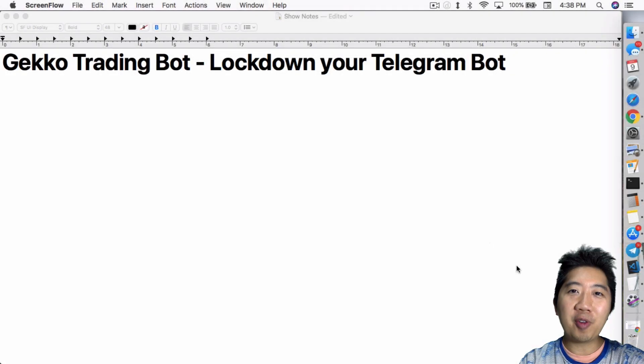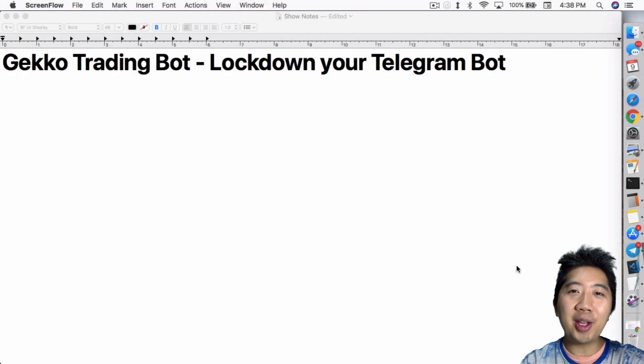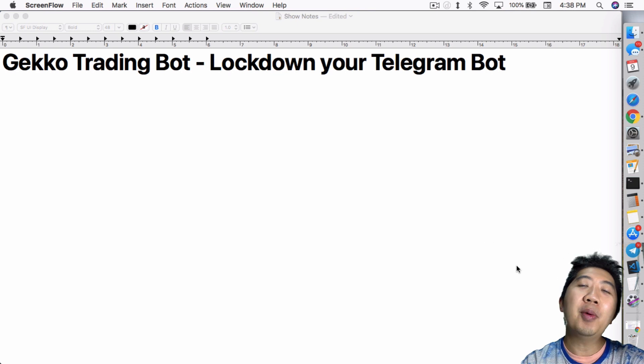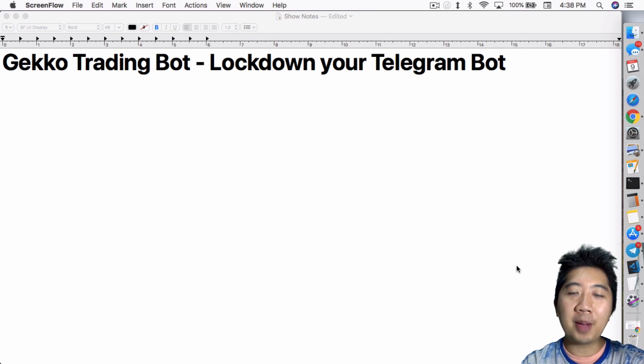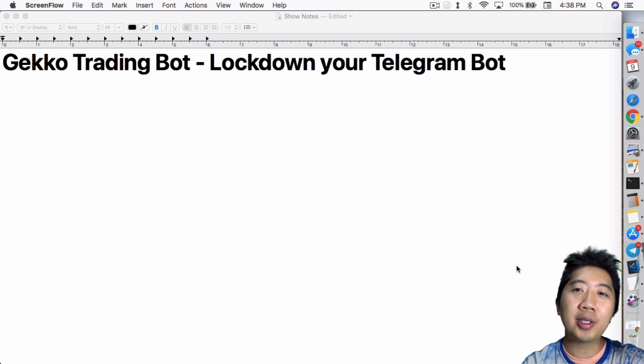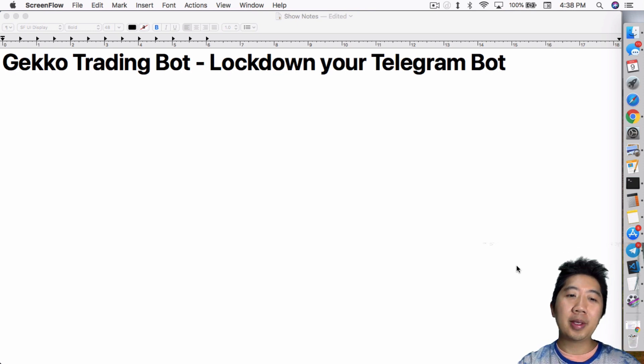What's up everybody, this is Jack from Crypto49er bringing you my knowledge in cryptocurrency. Today I want to talk about the Gecko Trading Bot and how to lock down your Telegram Bot.